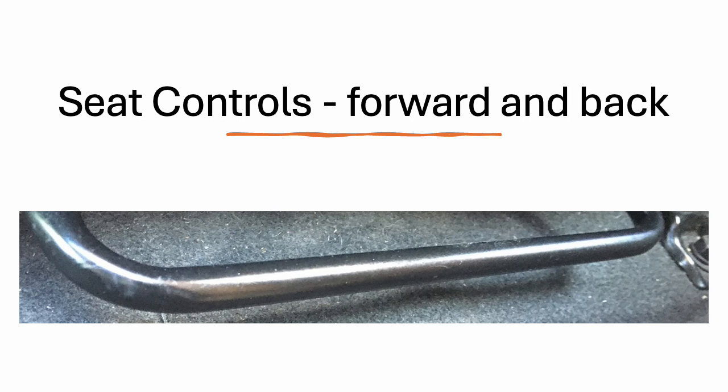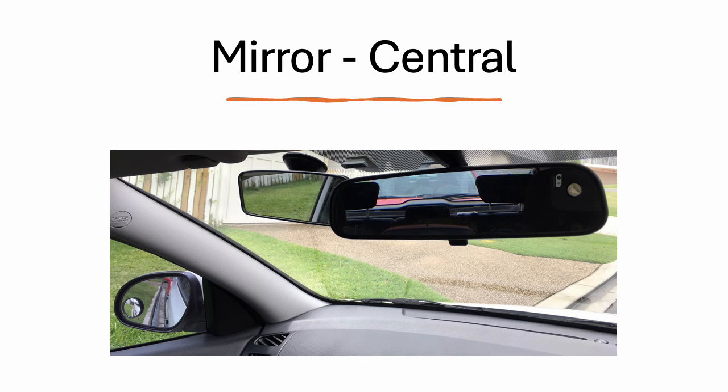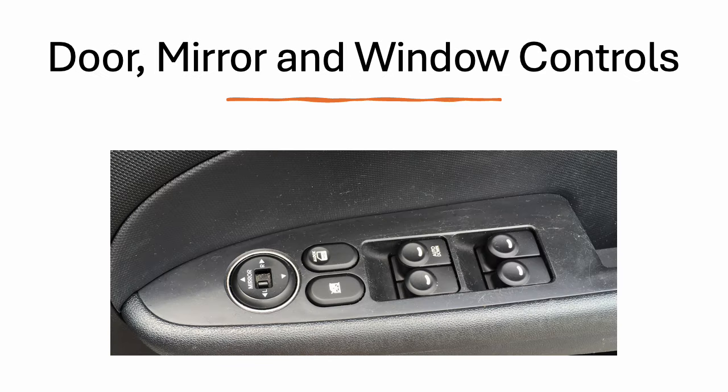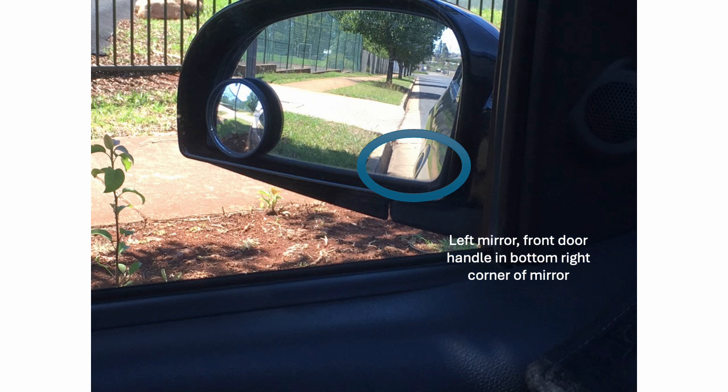The seat controls include moving the seat forward and back, the seat controls to the right, and the headrest. We've also got the mirrors, the central mirror, and here's the controls for the doors and window controls. The driver has set up the right mirror and the left mirror.